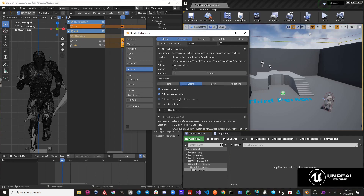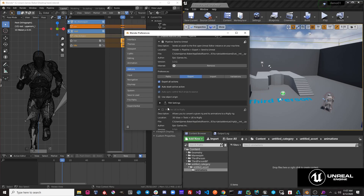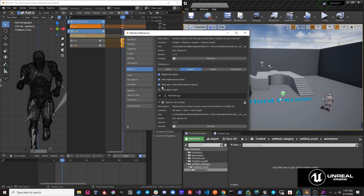Let's take a look at this third option. Notice this option is grayed out because this operation relies on another one of our add-ons. If you are using UE2Rigify and you activate it, you'll have access to this option. What this does is it simply syncs your NLA strips between your two different rigs.